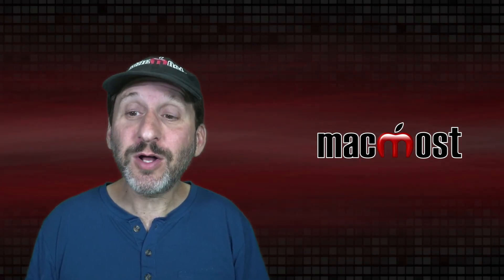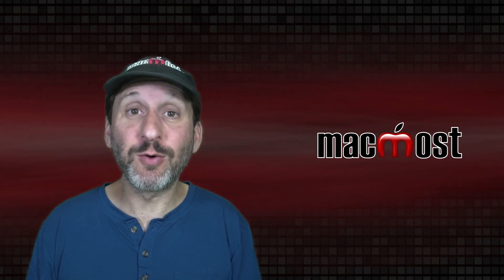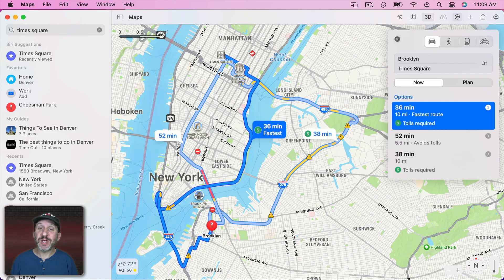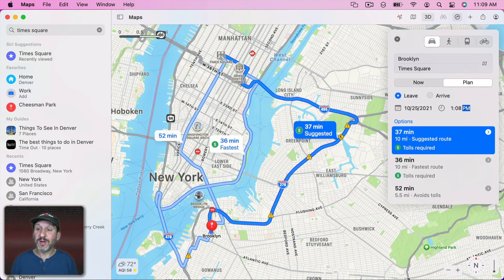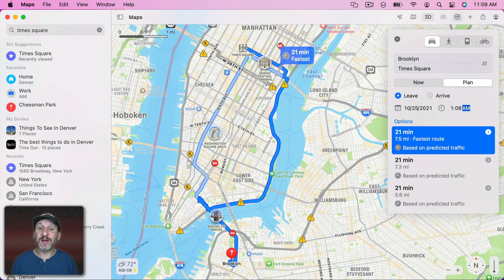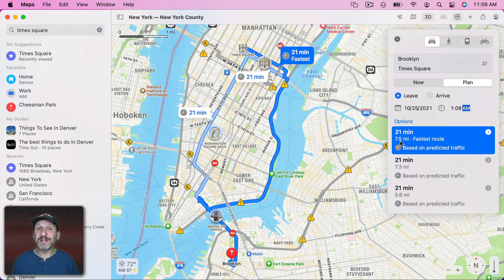Now speaking of directions, you can also now set departure or arrival times. This is very useful because, as you can see here, getting from Brooklyn to Times Square by car right now supposedly takes 36 minutes. But that's not always what you want — you want to be able to plan. So if I change this to 1 AM instead of 1 PM, you can see now it's 21 minutes. Usually you want to do the opposite — sometimes at night you're trying to plan a trip for the morning and then you wake up and find it's actually going to take much longer because you were looking at traffic from night versus day.